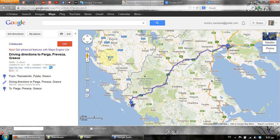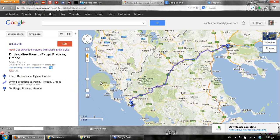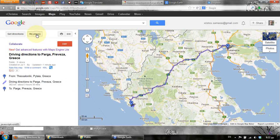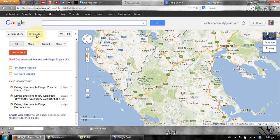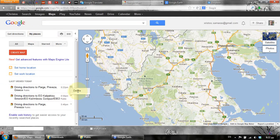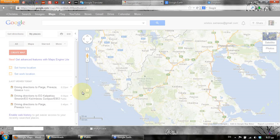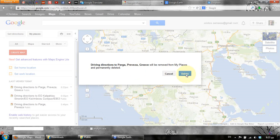Another option is that if we go to 'My Places', there are various maps that I have created, which of course we can delete if we like by pressing the delete button.